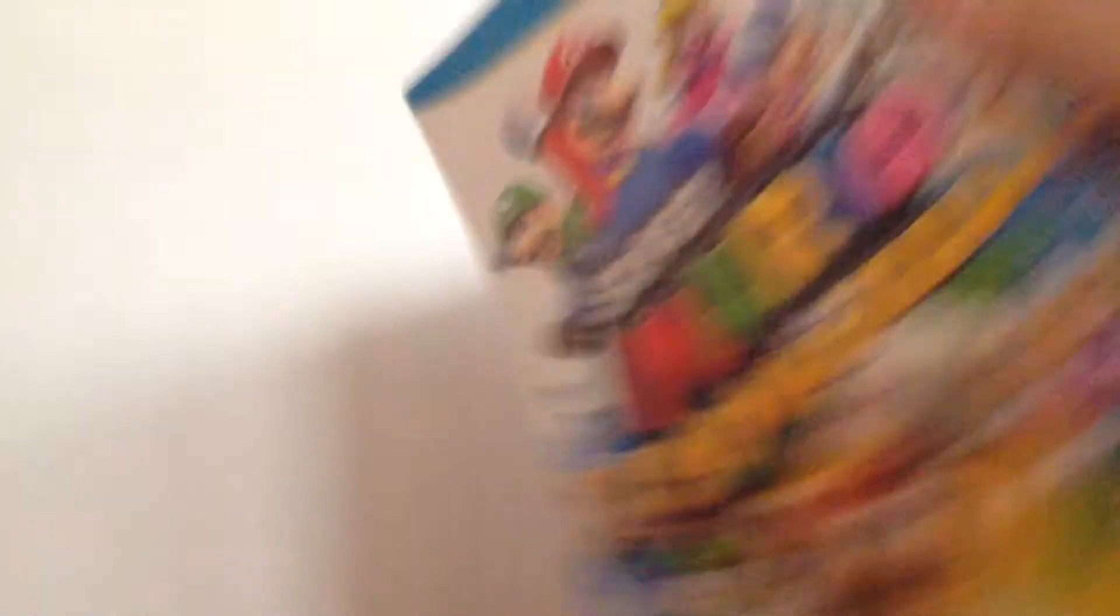The game manual. Let's open it, let's see what's inside.